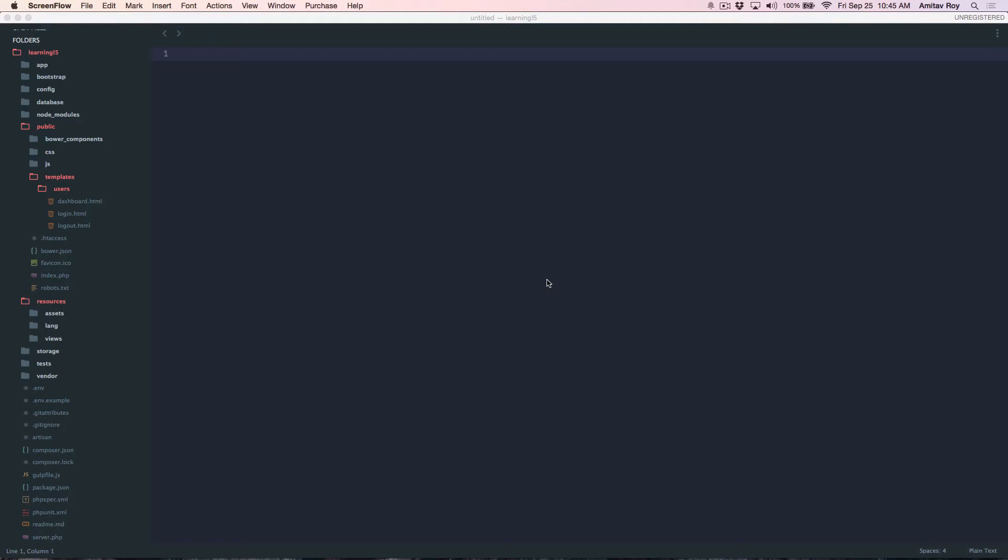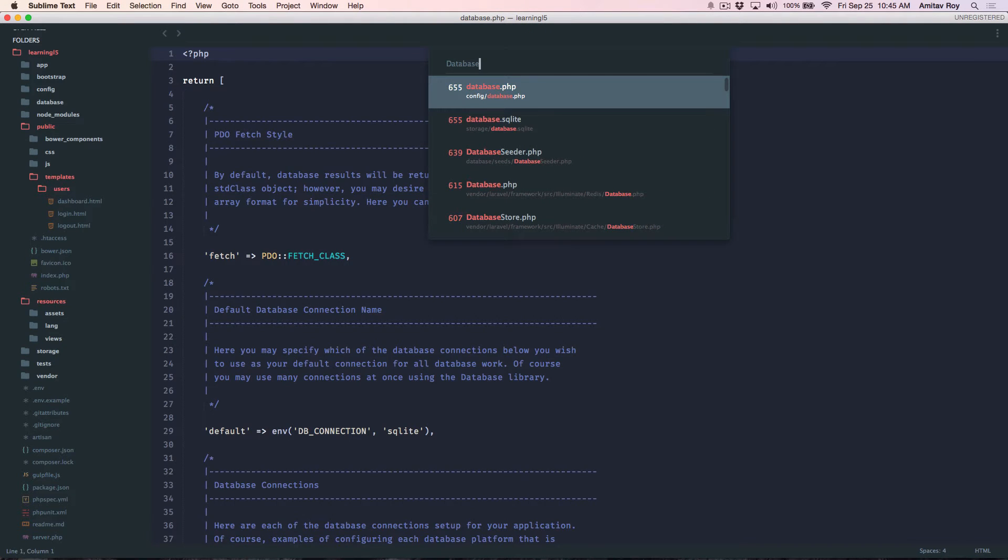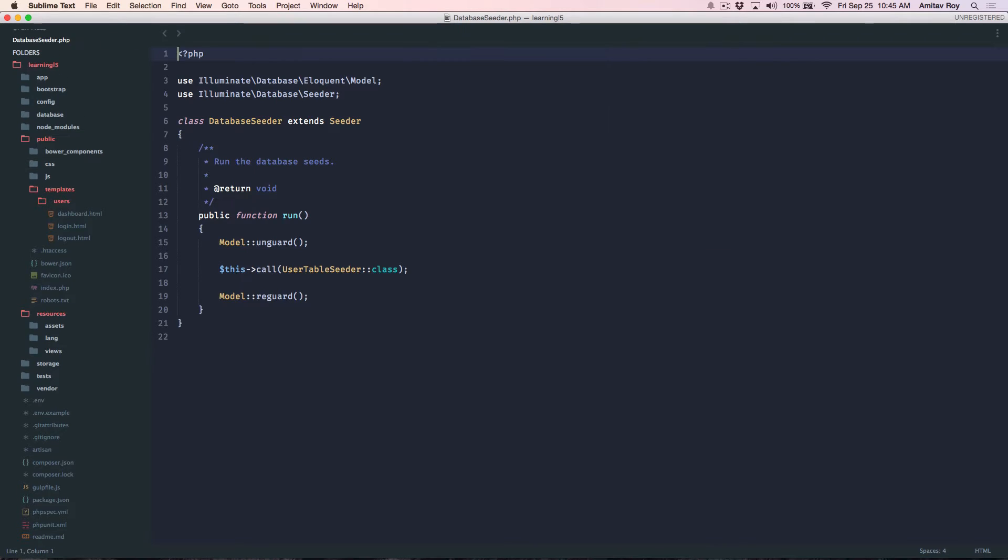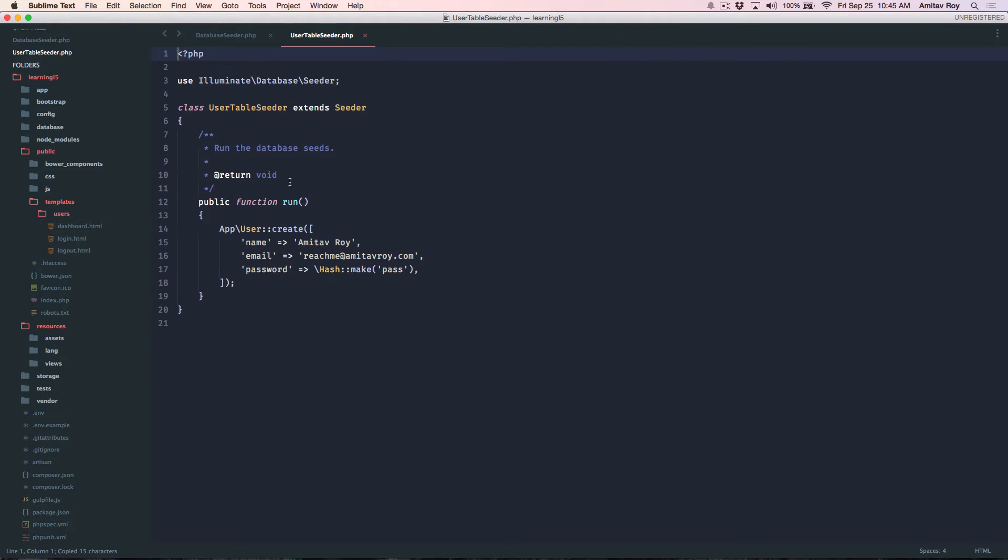In this tutorial we will do the authentication in Angular. To do that I have first created a seeder class which I'll quickly show you. This is what I have uncommented and this is the class name. So I'm just creating a normal user with the password as 'pass' and email address is my own email address.